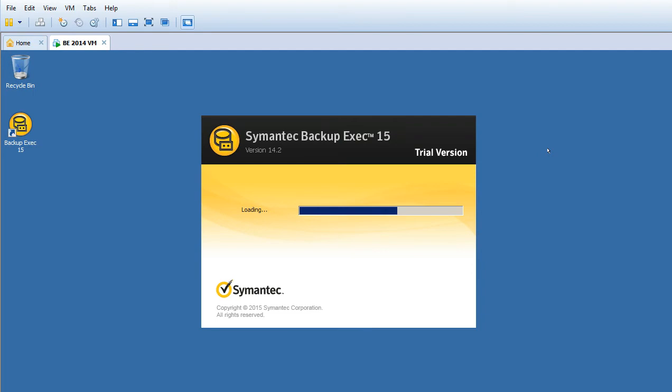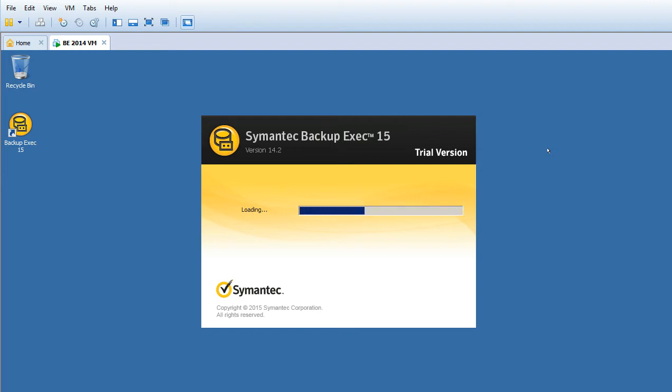The Symantec Backup Exec user interface is still loading. It will probably take a minute, so let's wait.